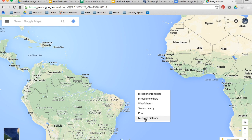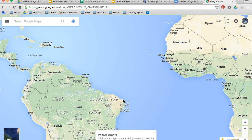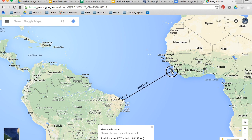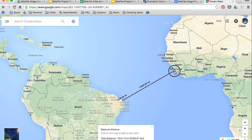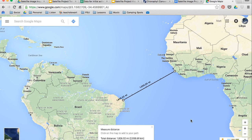I right-click, go to Measure Distance, select one point, click, grab the other side, and bring it all the way over to the other point. In this project we're going to be using kilometers, so I write down this number: 2,938 kilometers.